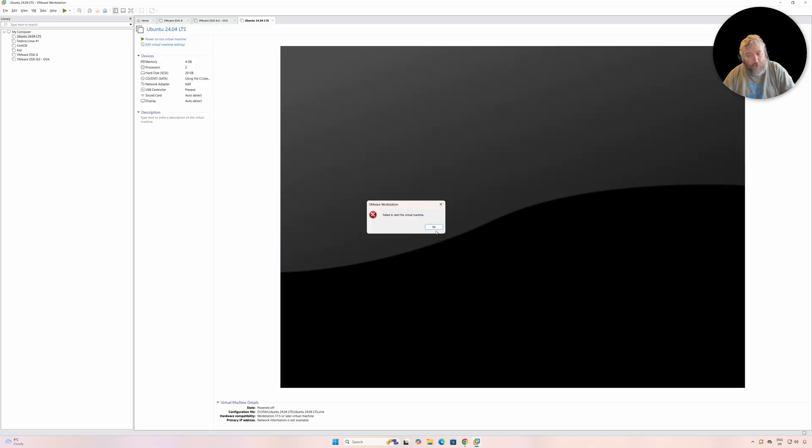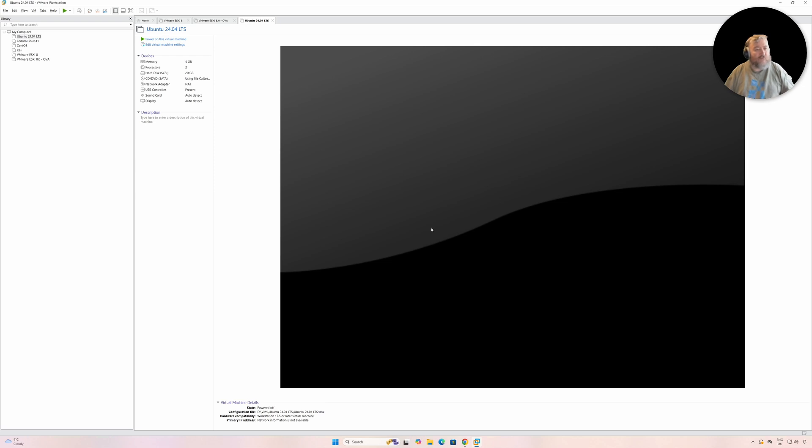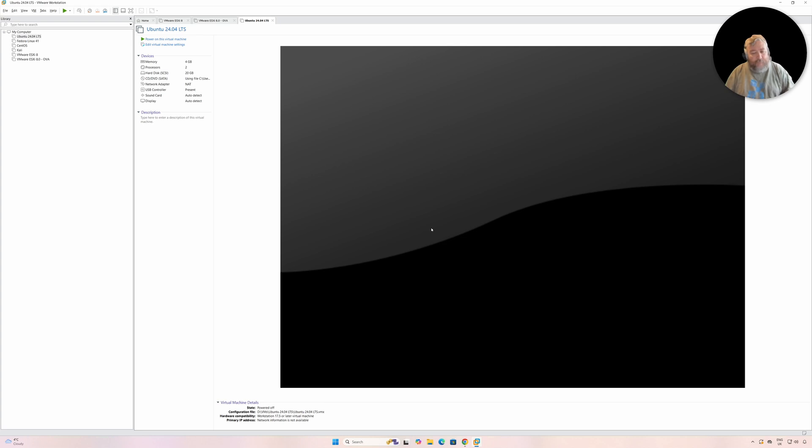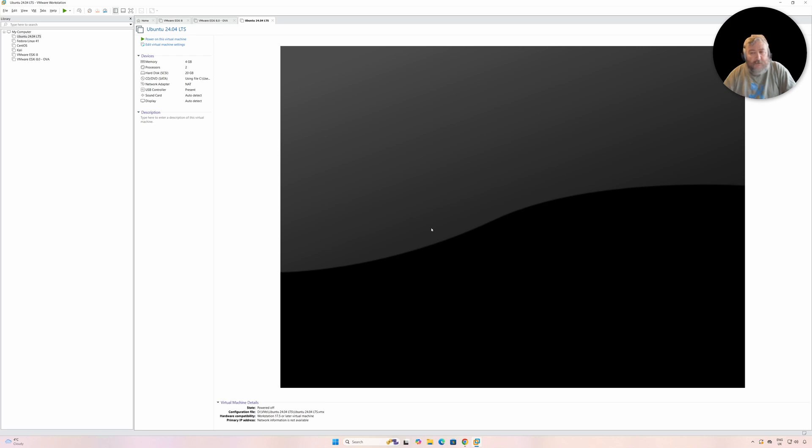Well, the reason why it can't start Intel VT or it can't pass through the Intel VT function to the virtual machine is that you could look at it and think of it as the fact that because we've got Hyper-V already on this machine.